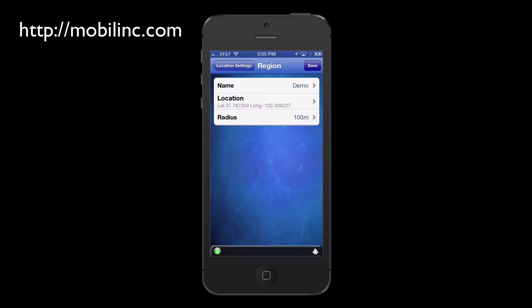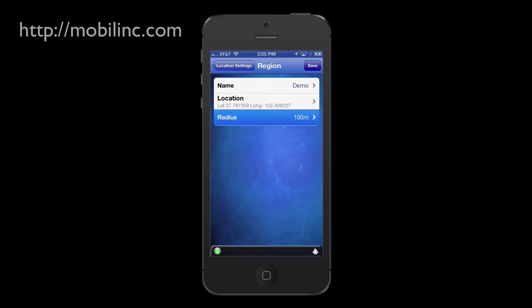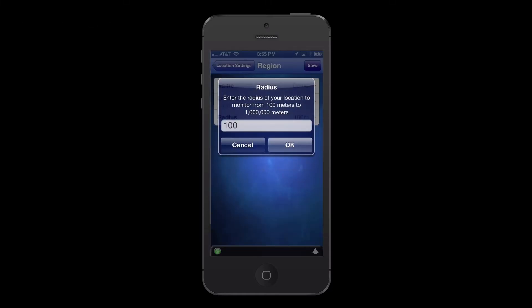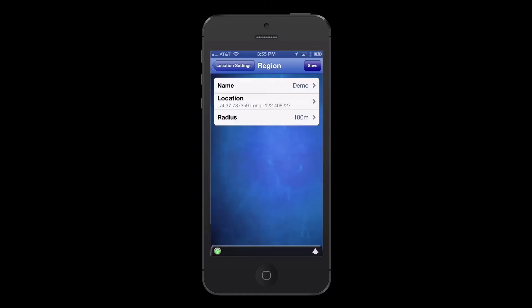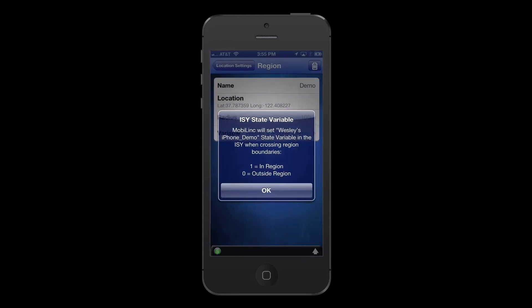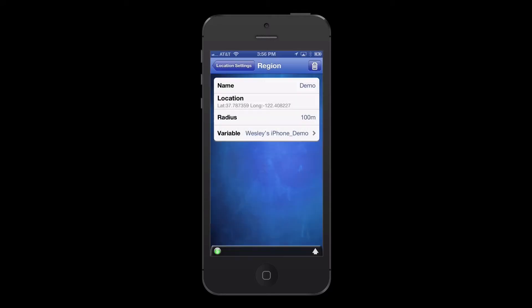Next you have the option to change the size of the Geofence radius. We'll leave this as-is at 100 meters. Tap the Save button. By saving the region, MobileLink creates a new variable in the ISY controller it will use to set to a 1 or a 0 depending on region location — 1 for inside the region and 0 for outside of the region.